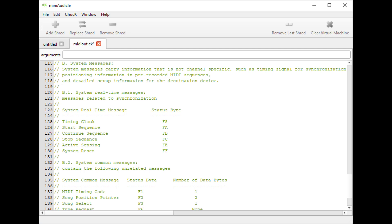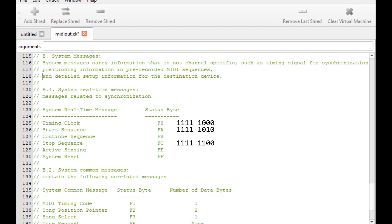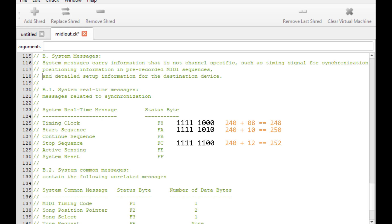If we view those as binary sequences, they are 11111000, 11111010, 11111100, respectively. So we can see that if a status byte comes down the pipe where the first four bits are all ones, that's a system message for all channels, and 1000 is a clock tick. 1010 is a start message, and 1100 is a stop message. If we want to turn those into decimals, we just multiply 16 by 15, which is 240, and then we add 8, 10, and 12, respectively. So, a start message is a status byte of 250, a stop message is 252, and a clock tick is 248. Let's try this out.